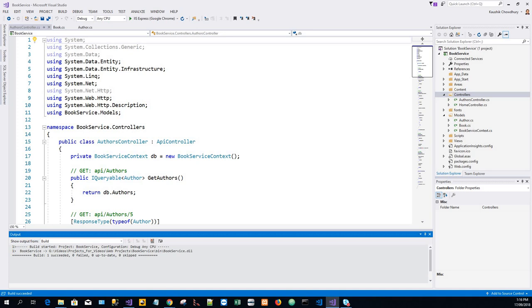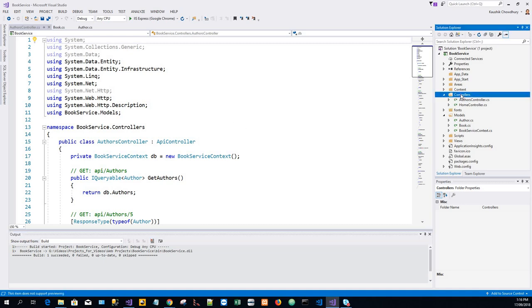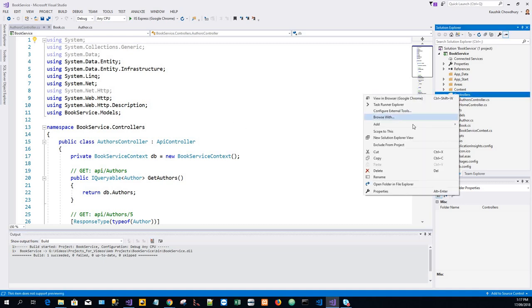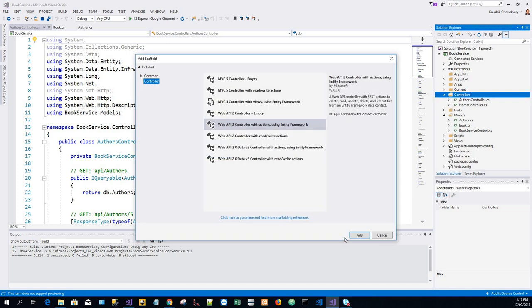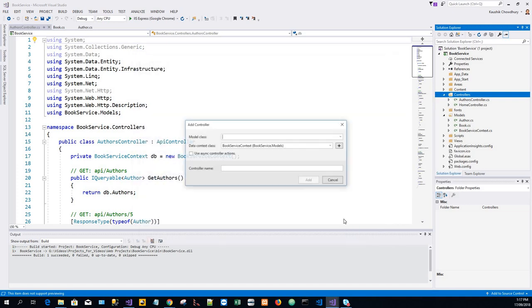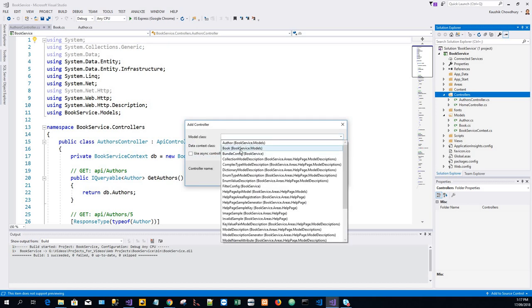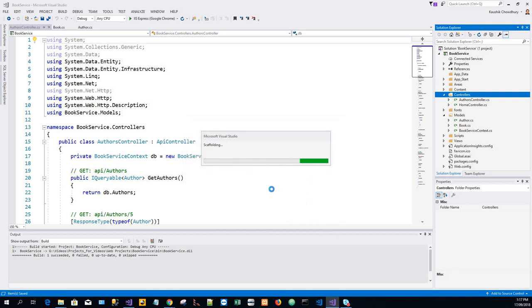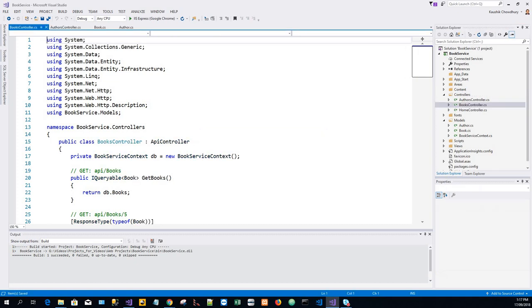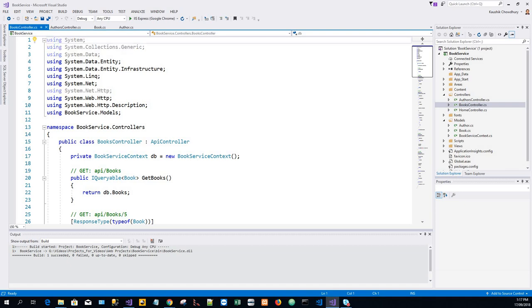In the Books controller, click on Add. So we have got the Books controller also added.